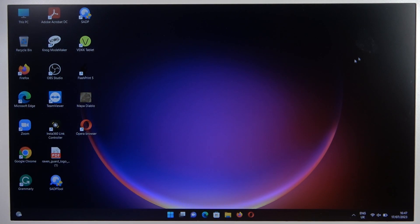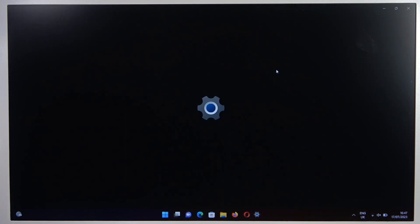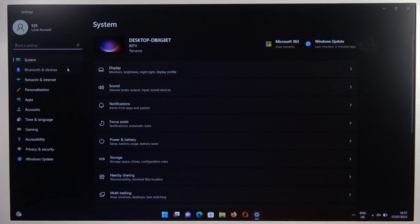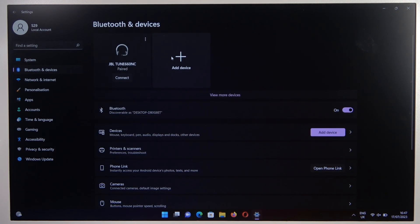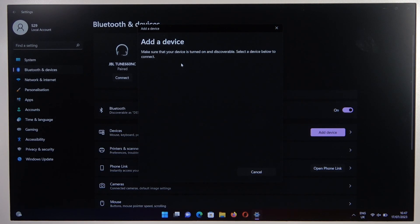We are in the pairing mode. So, open the settings on your PC. Go to Bluetooth and devices on the left side, then turn it on with the switcher, select to add device, and select Bluetooth device.